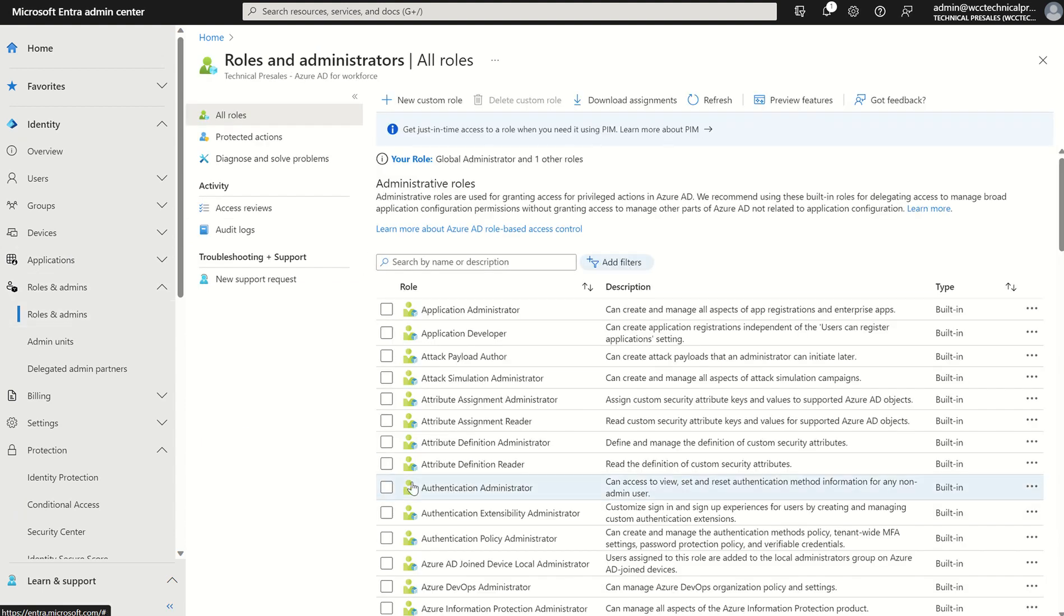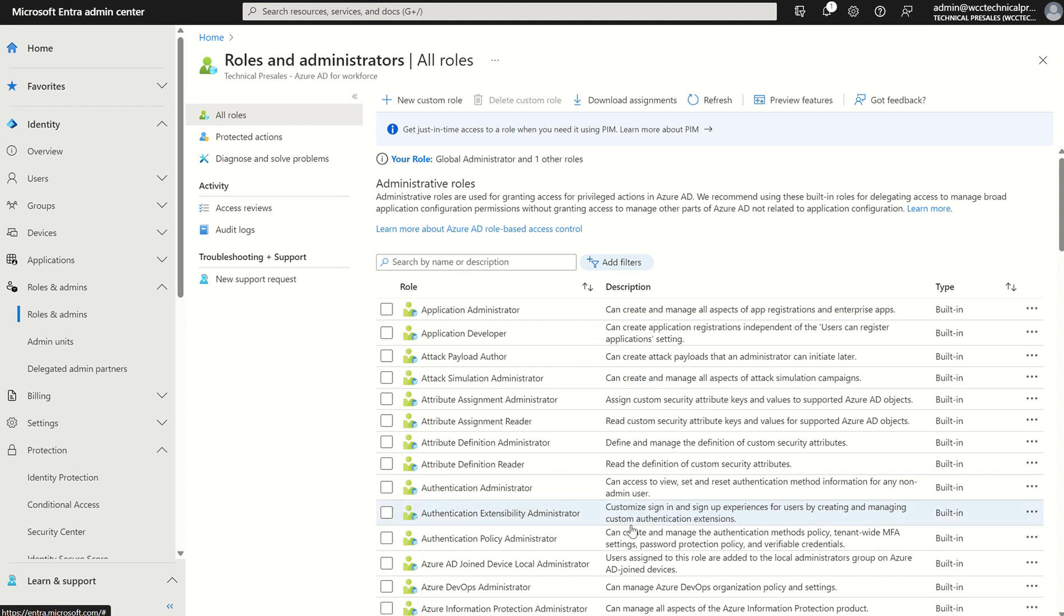You'll see here a list of all roles within the directory itself from application administrator, global admin, security admin, helpdesk admin and so forth and it will provide you the associated description in terms of what this role can achieve.